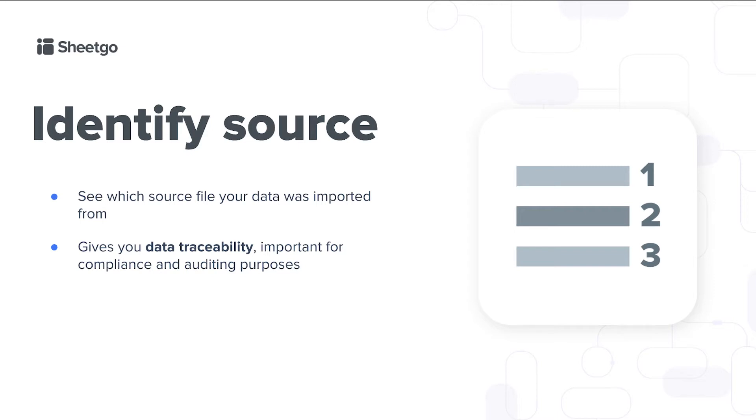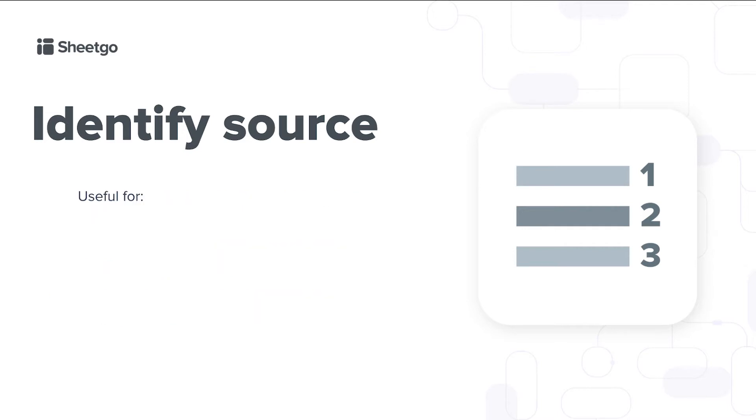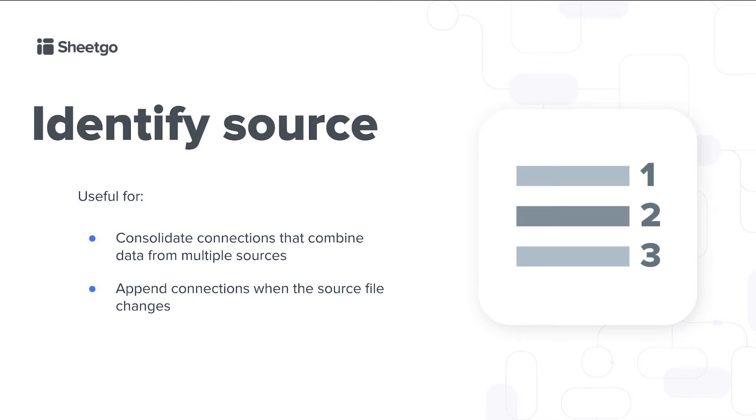If you enable the identify source setting, Sheetgo will create an extra column in your destination sheet and in this column you'll see which source file each row of data came from. Identify source is useful for consolidate connections that combine data from multiple source files into one destination sheet and append connections when the source file changes. But now let me show you how to use it in practice.